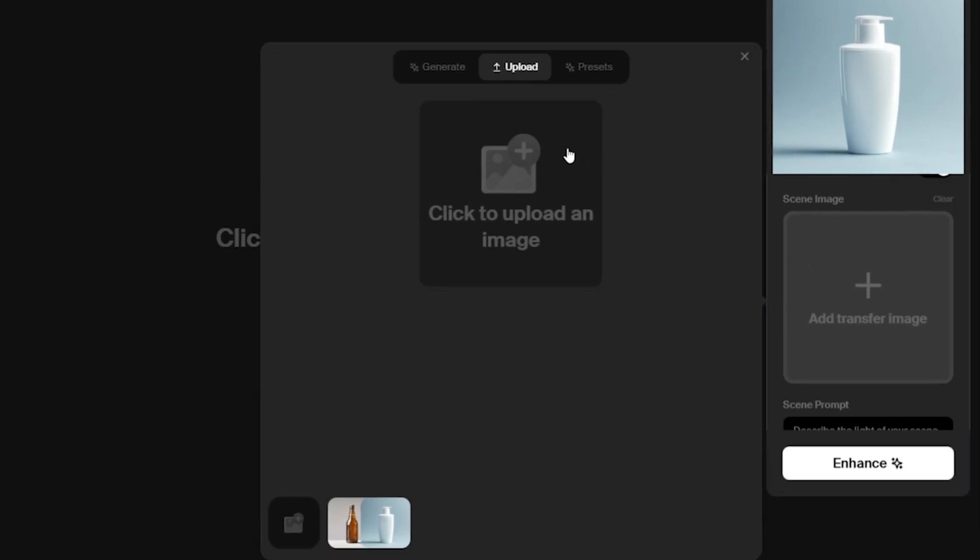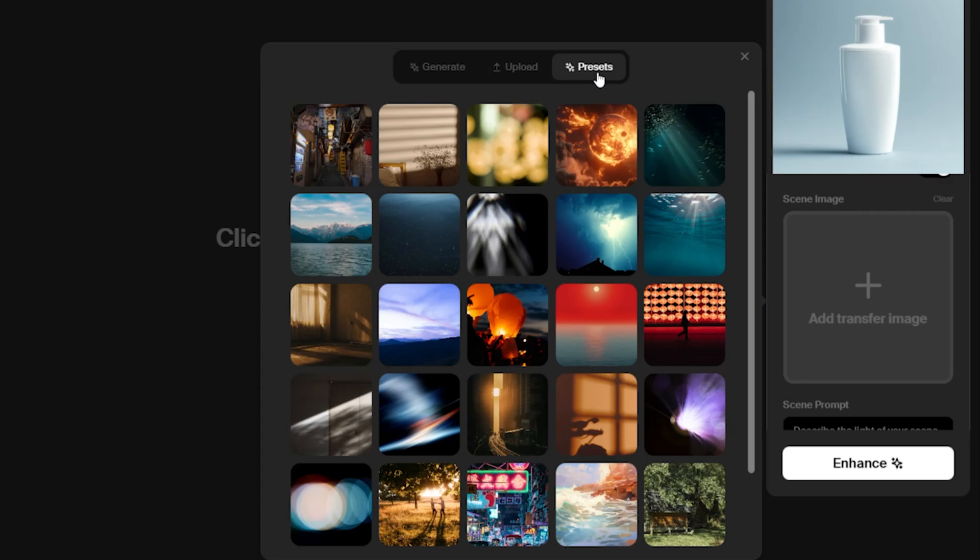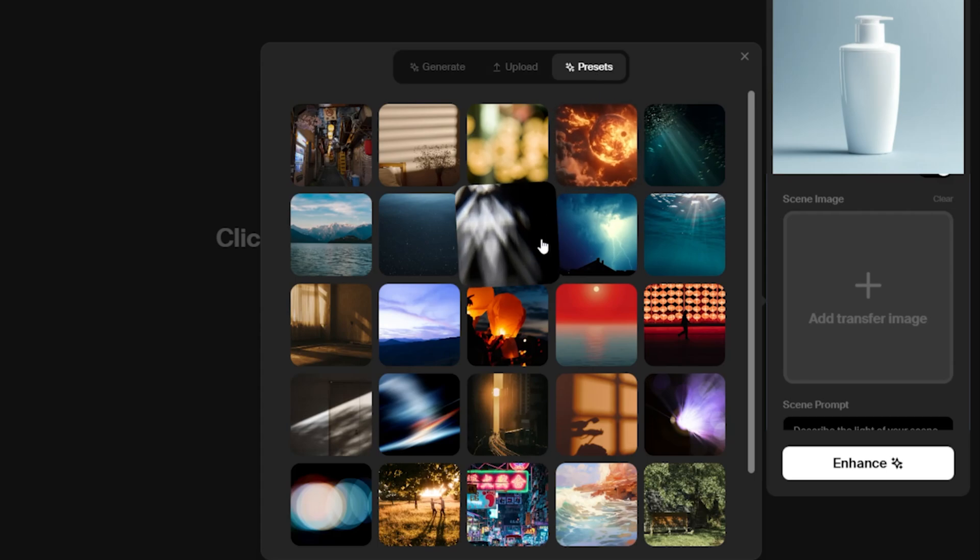Crea AI offers three different methods for selecting a background. Generate: AI creates a background based on the description you provide. Upload: you can upload your own background image. Presets: choose from a selection of pre-designed backgrounds provided by Crea AI.